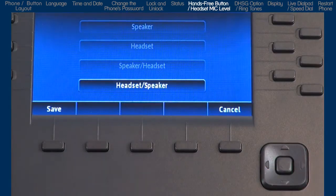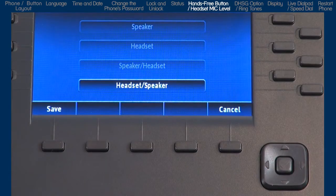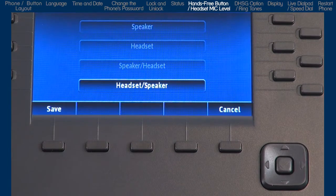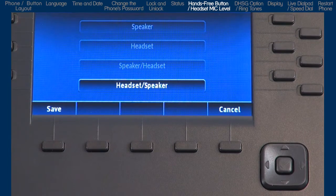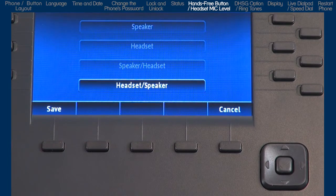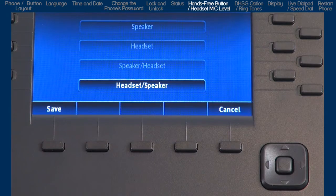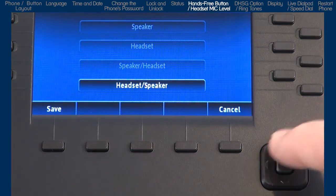And if you choose the last option, Headset slash Speaker, all incoming calls will be sent to the headset, and when you press the hands-free button, calls will toggle between the headset, speaker phone, and handset.